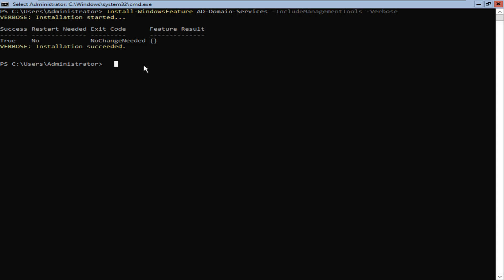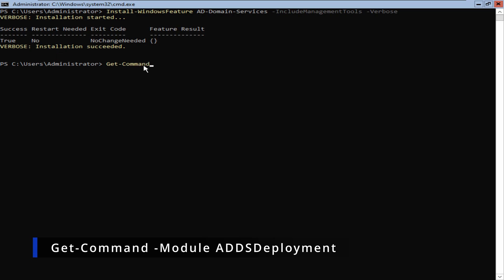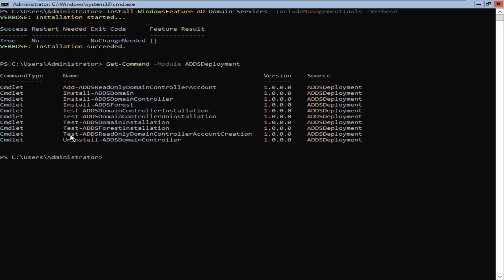Now we have those modules installed, but we need to know what cmdlet to use. If you've never used Active Directory Domain Controller installation cmdlets, you probably don't know what to do. In that situation, we can type 'Get-Command -Module ADDSDeployment' and press enter. This will display all available cmdlets you can use to install your Active Directory Domain Controller — such as Install-ADDSDomain, Install-ADDSDomainController, Install-ADDSForest, and others. Depending on your installation scenario, you may select any of these.